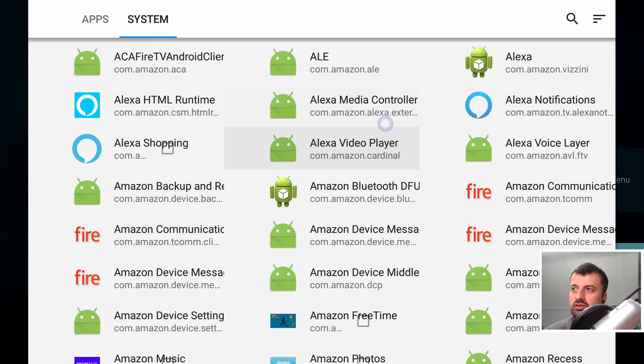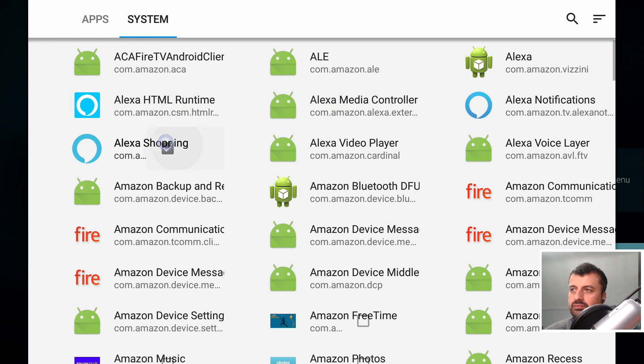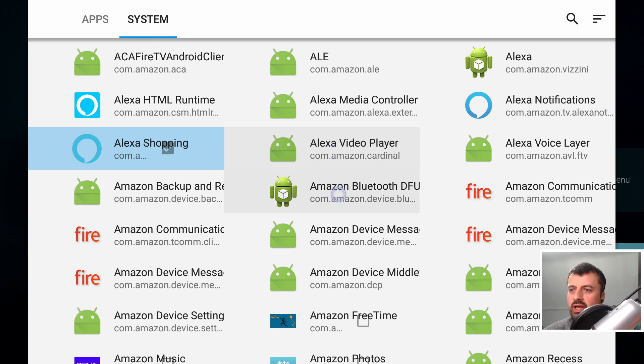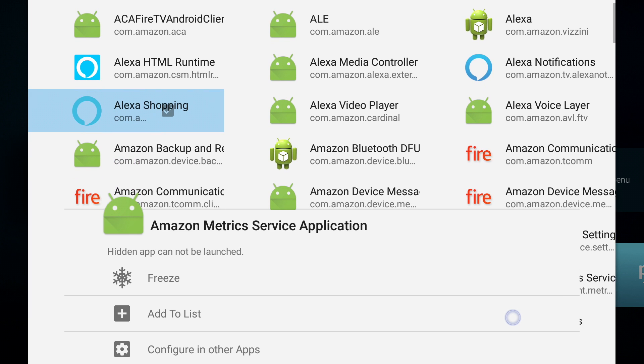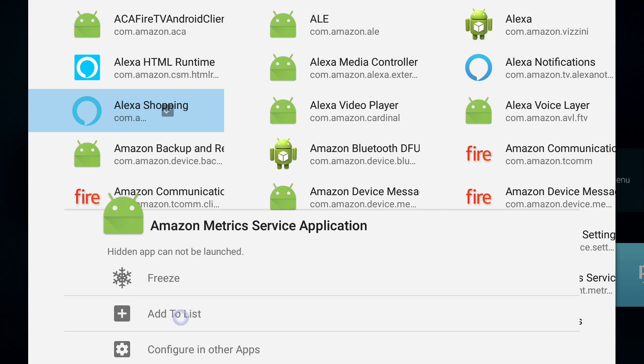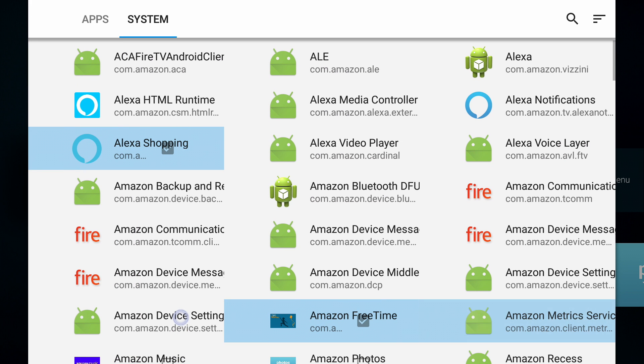Starting right at the top, the very first thing we're going to add to the list is Alexa Shopping. So let's click on that. And we can see we get the tick mark. Next up, we have Amazon free time. Let's click on that. Next, we have this Amazon metric service. So we don't care about device metrics. Let's click on that. And this one, because it's a hidden application, we have to select the option add to list. That's three things so far.